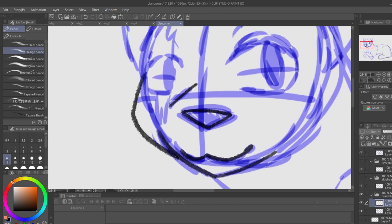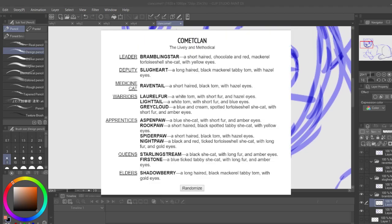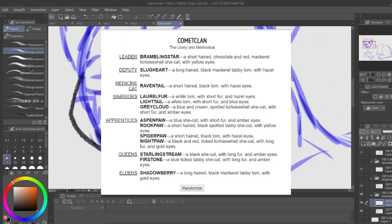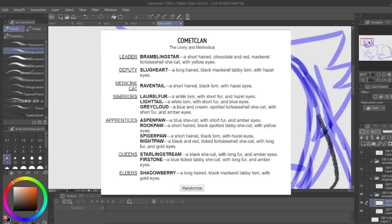So, I went back to the generator and I got Comet Clan, the lively and methodical. I really liked that description and decided to go for it. So, here's Comet Clan.